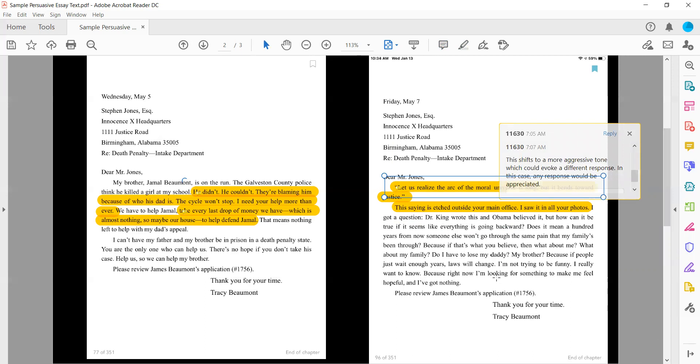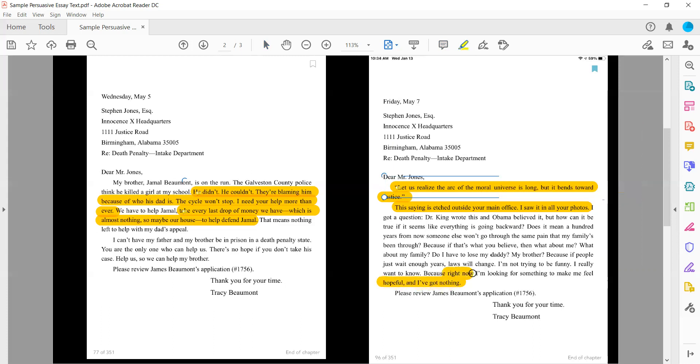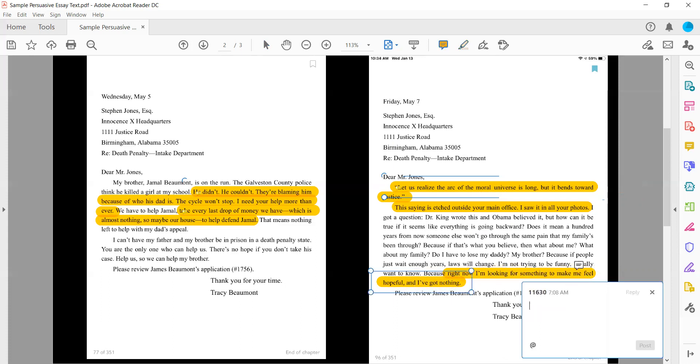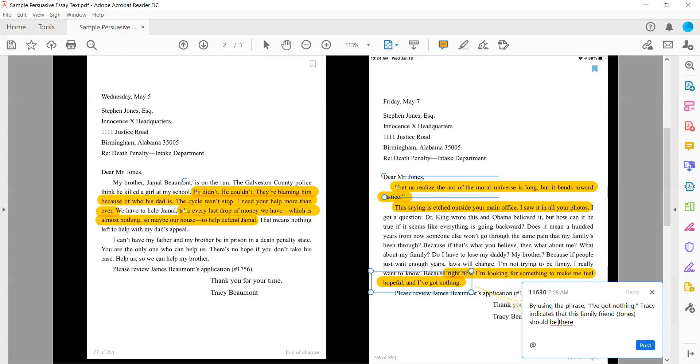And then because if people just wait long enough, laws will change. I'm not trying to be funny. I really want to know because right now I'm looking for someone to make me feel hopeful and I've got nothing. She's trying to guilt him.